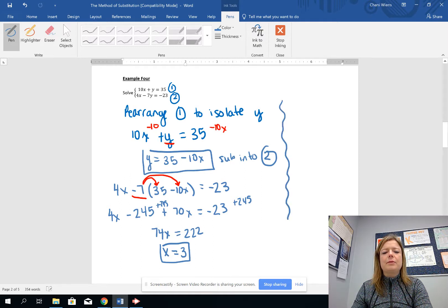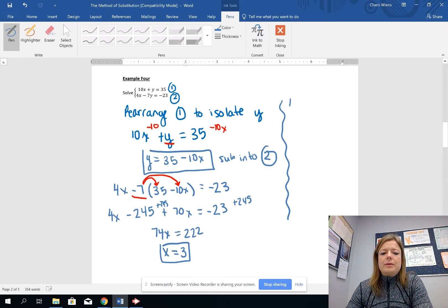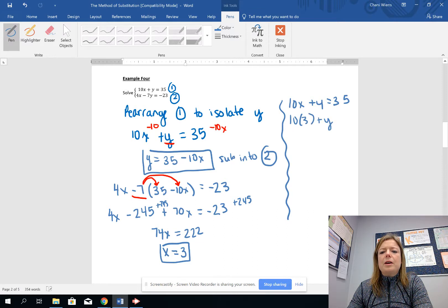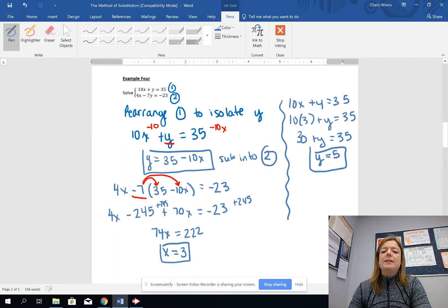Now that x equals 3, I can find y by substituting into equation 1 since it's simpler: 10 times 3 plus y equals 35, so 30 plus y equals 35, giving y equals 5. So our solution is (3, 5). You can verify this graphically if you'd like.